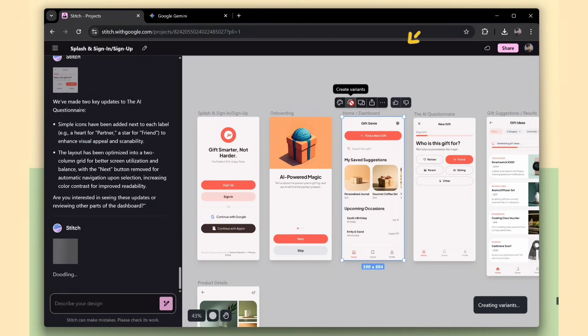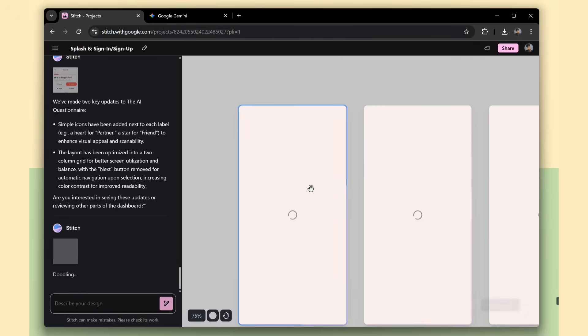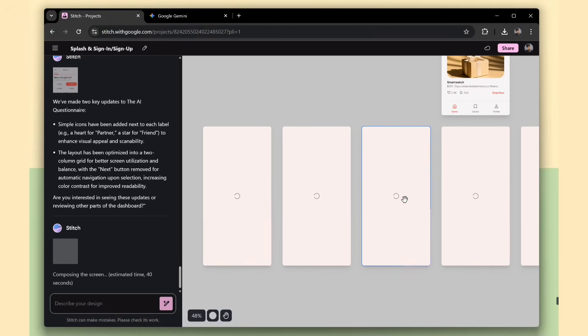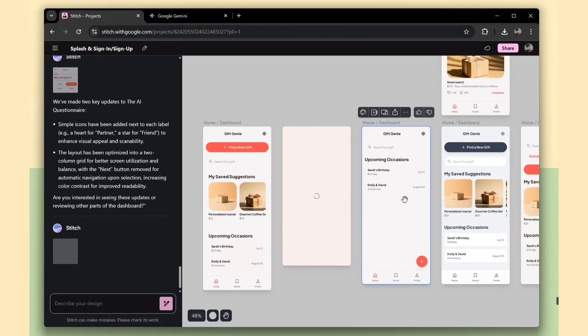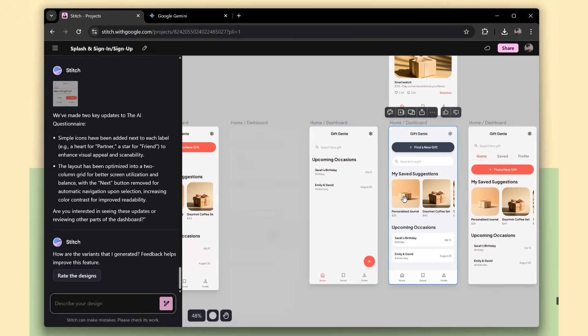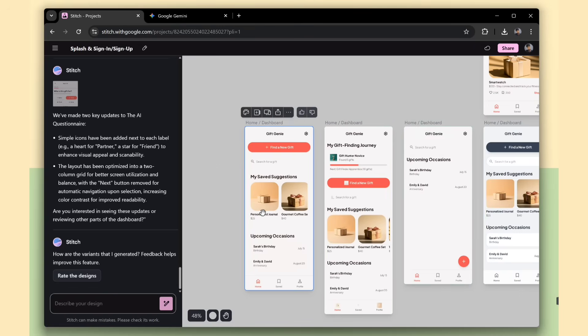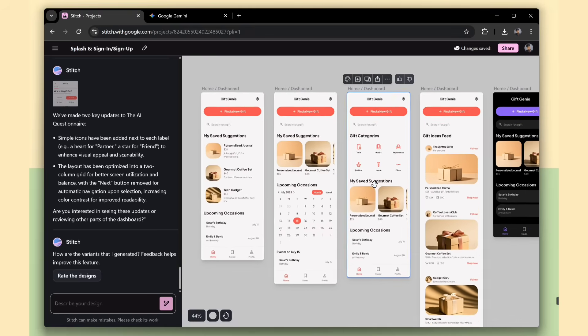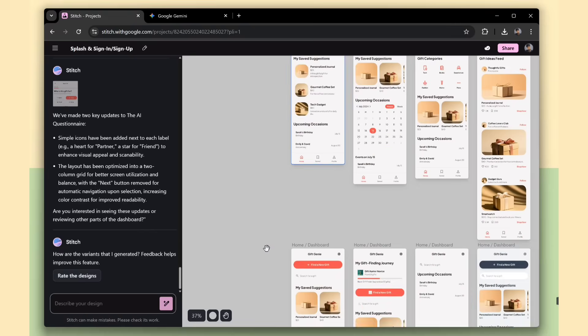Another great thing is that we can create multiple variants of the same screen, which helps us compare different layouts and pick the best one for our app. See, it generated the same screen but with multiple variants. Each version has some modifications.